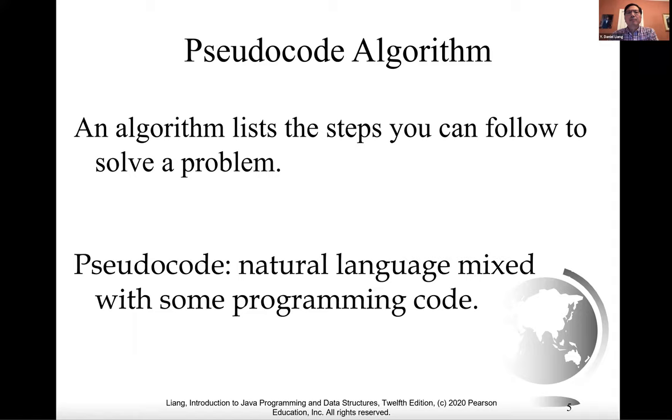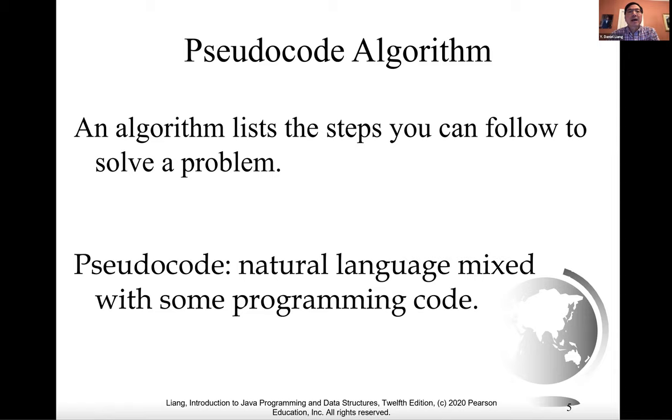Writing a program involves designing algorithms and translating algorithms into programming instructions. An algorithm lists the steps you can follow to solve a problem. Algorithms can help the programmer plan a program before writing it in a programming language.